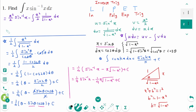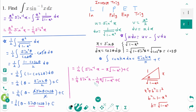Then back to the original. The final answer is x squared over 2 times arc sine of x minus one quarter arc sine of x plus x over 4 times square root of 1 minus x squared plus c.